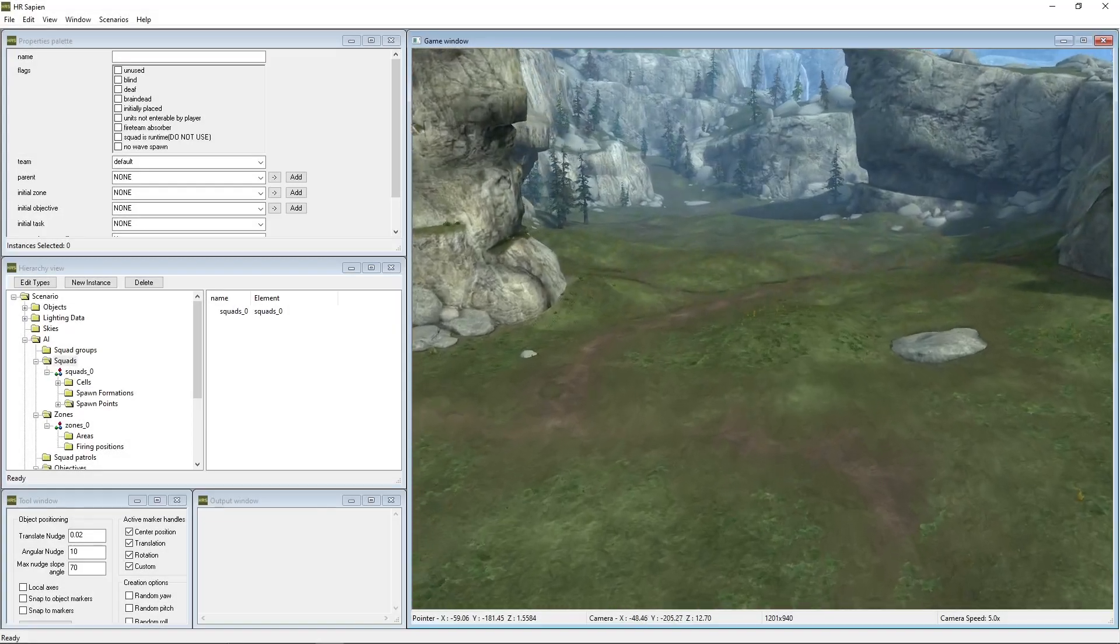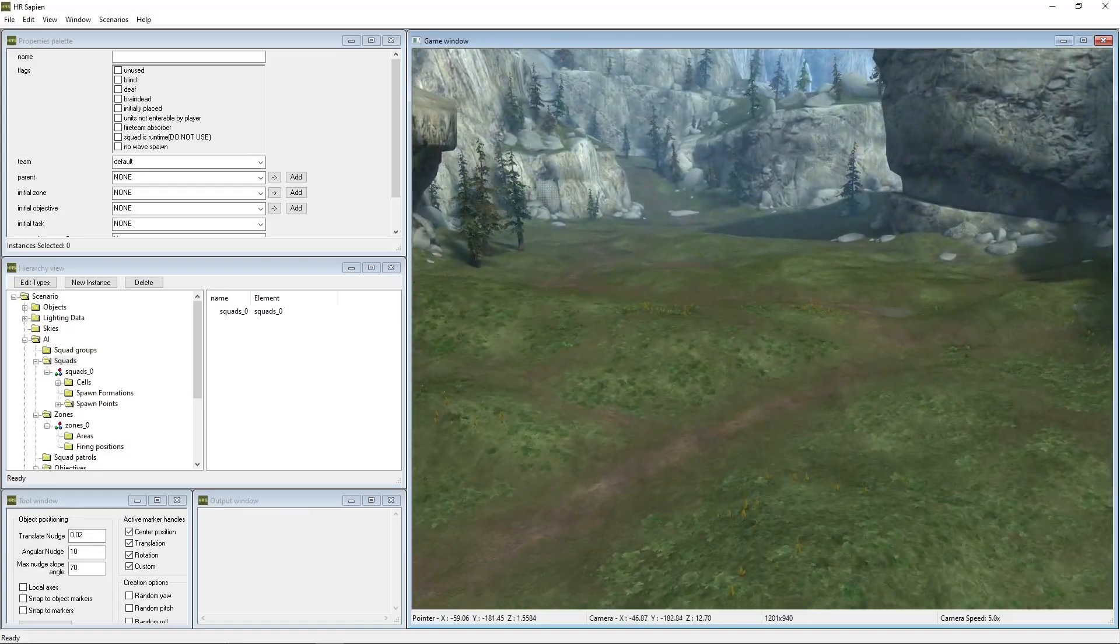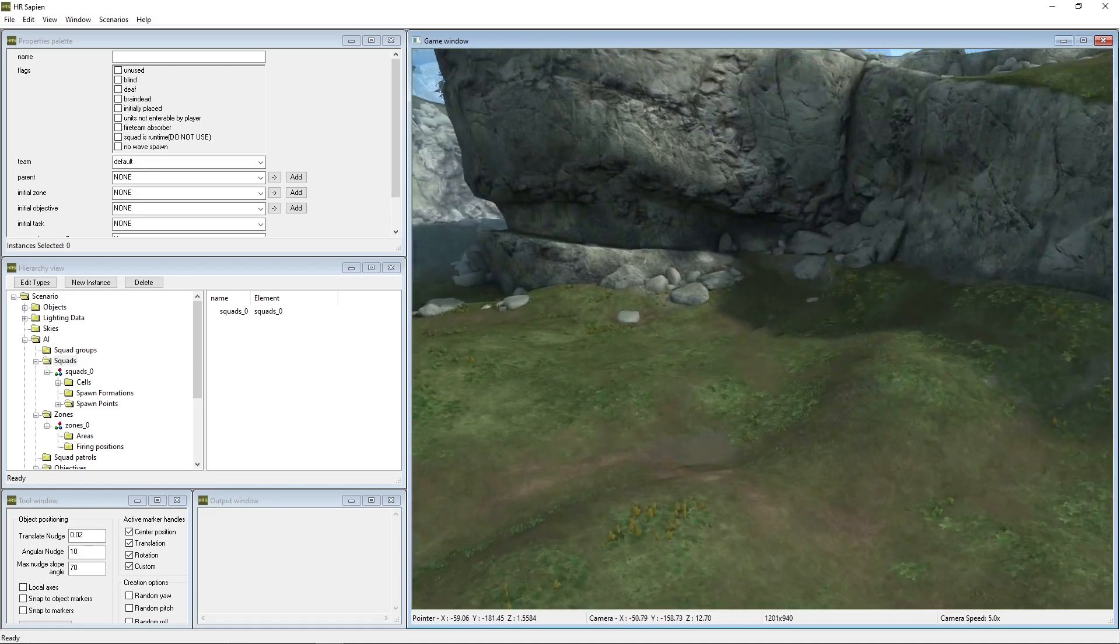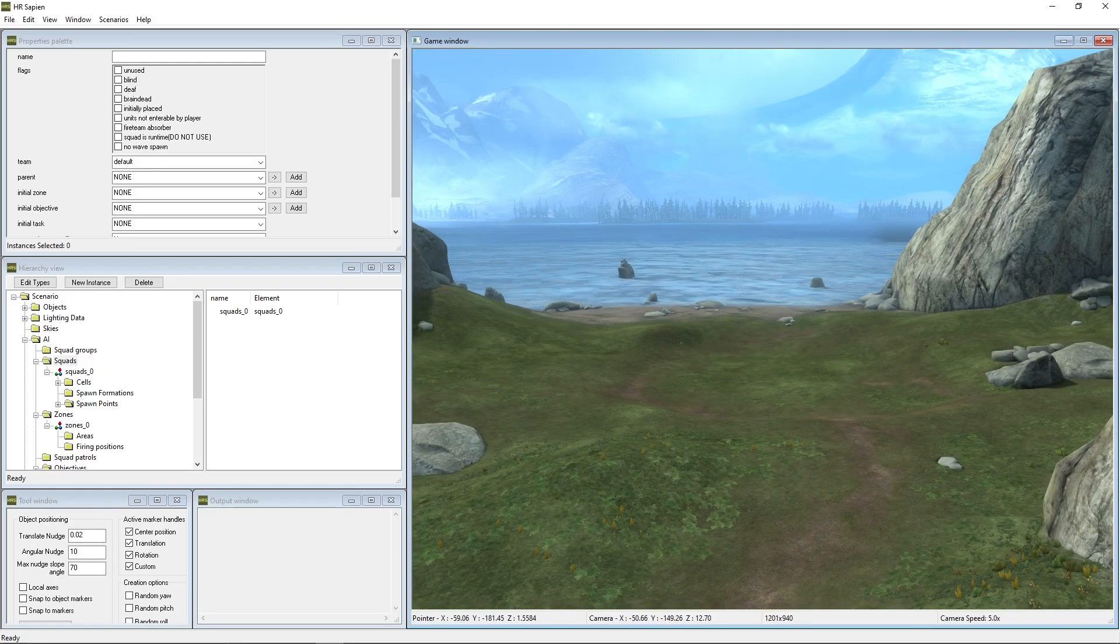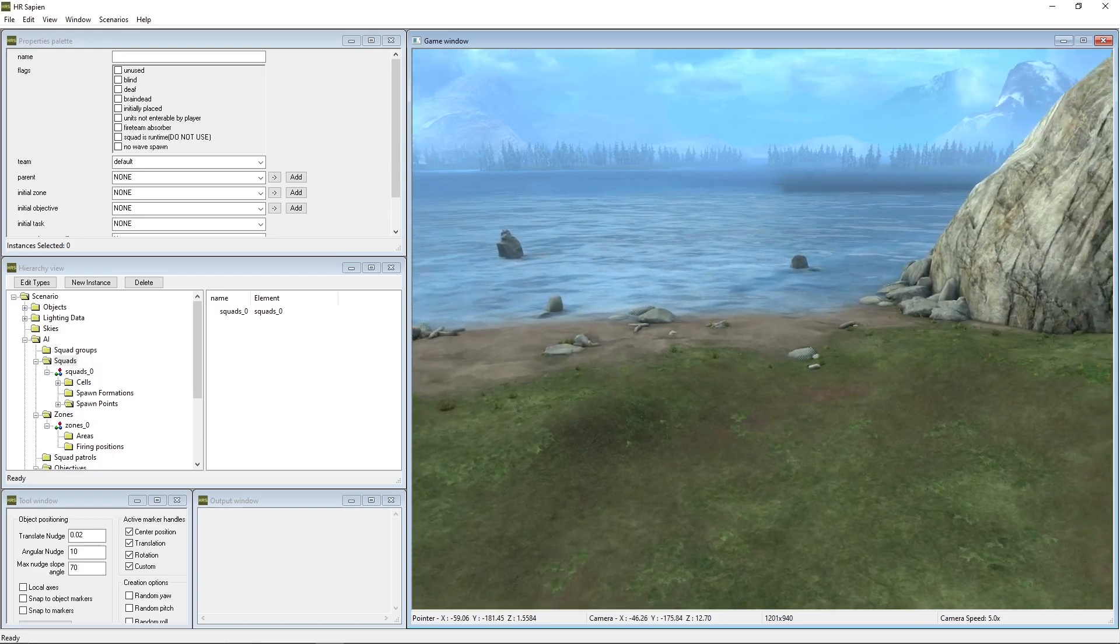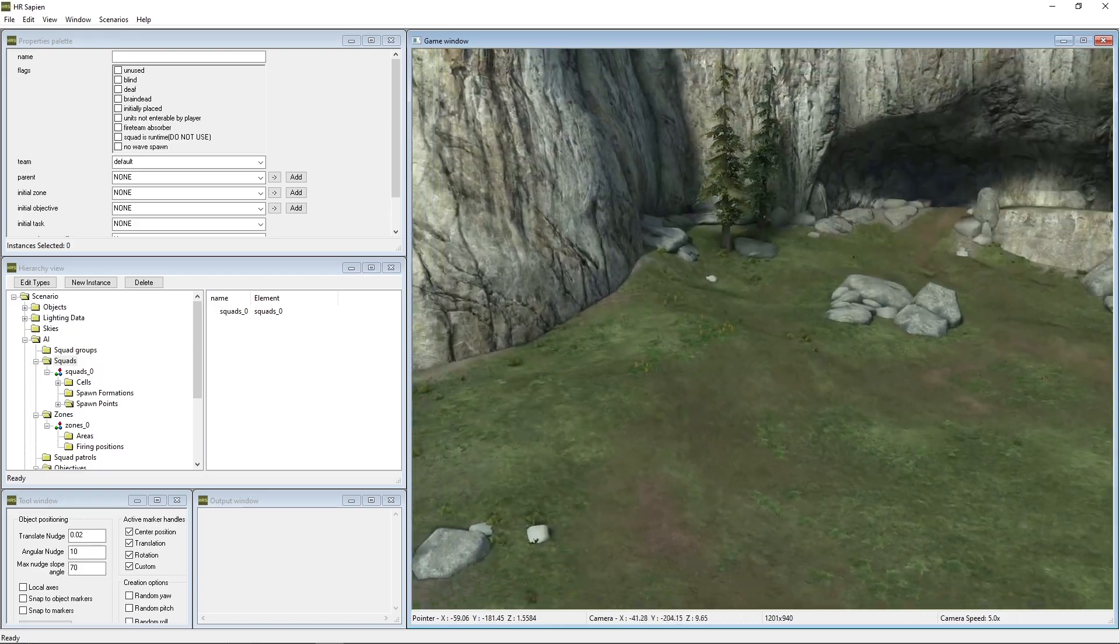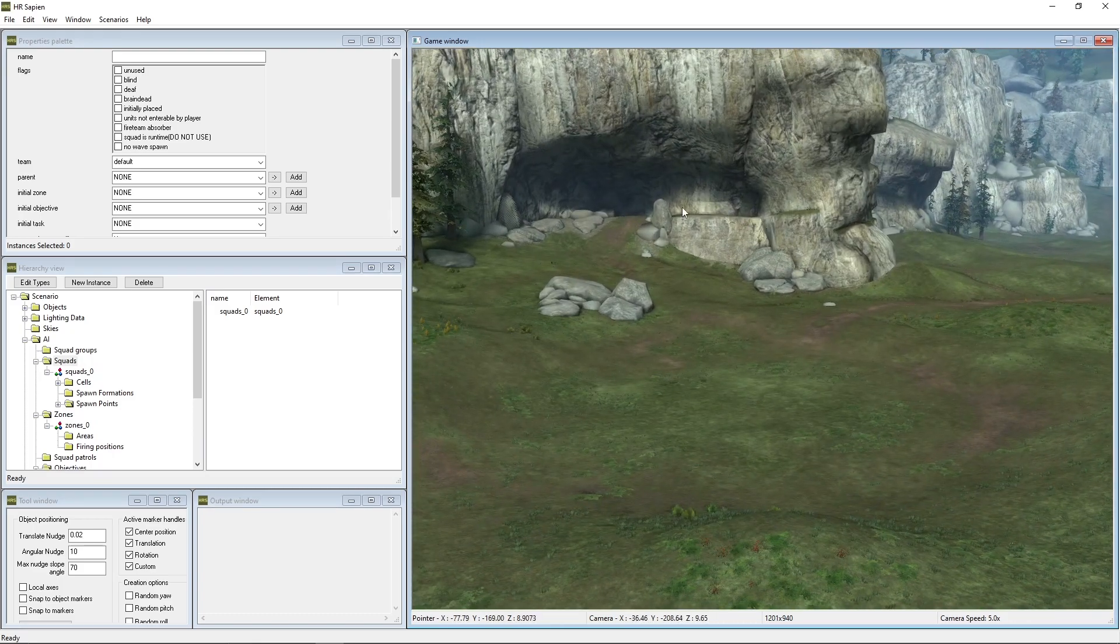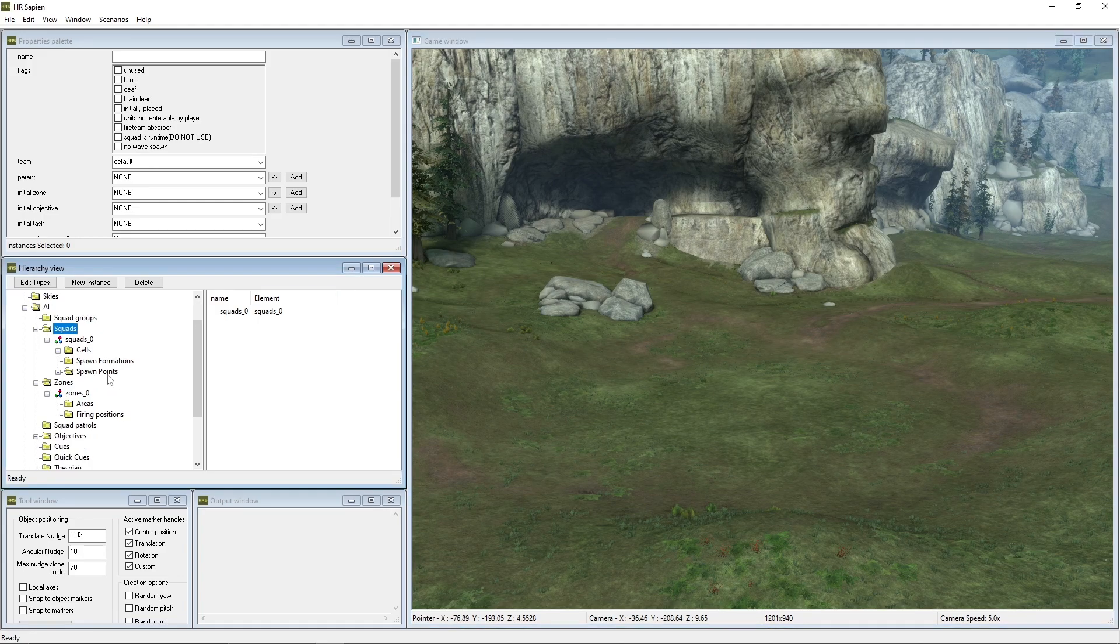All right, welcome back everybody to another Halo Reach mod tools tutorial session. Today I'm going to be showing you guys how to get aerial vehicle AI. So last episode I showed you how to get vehicle AI. In this episode, I'm going to be showing you how to get aerial vehicle AI.